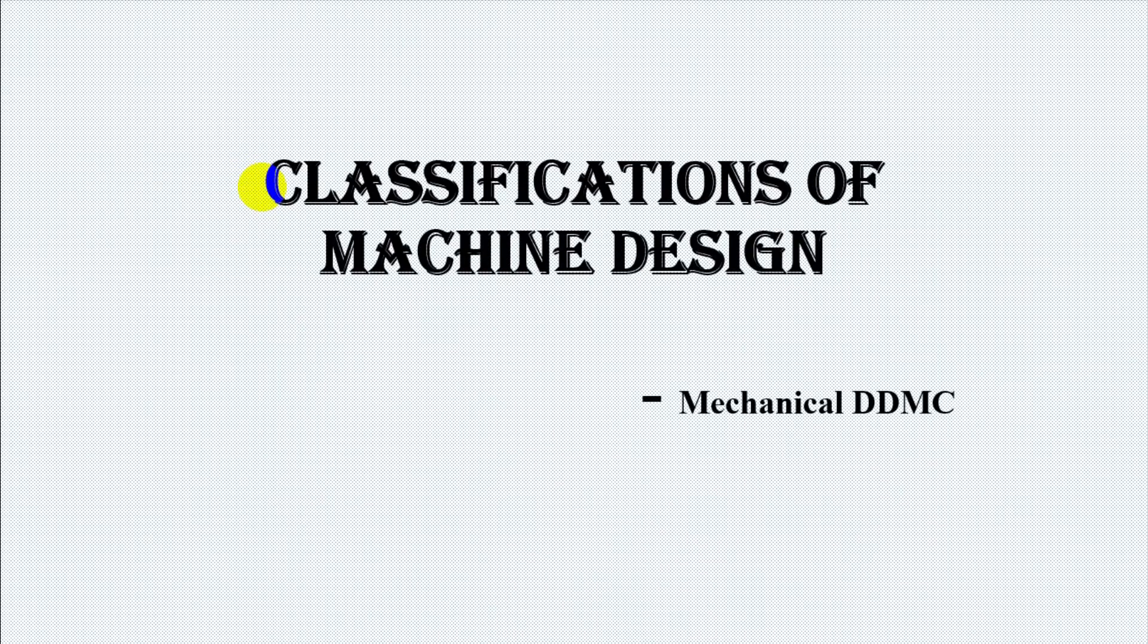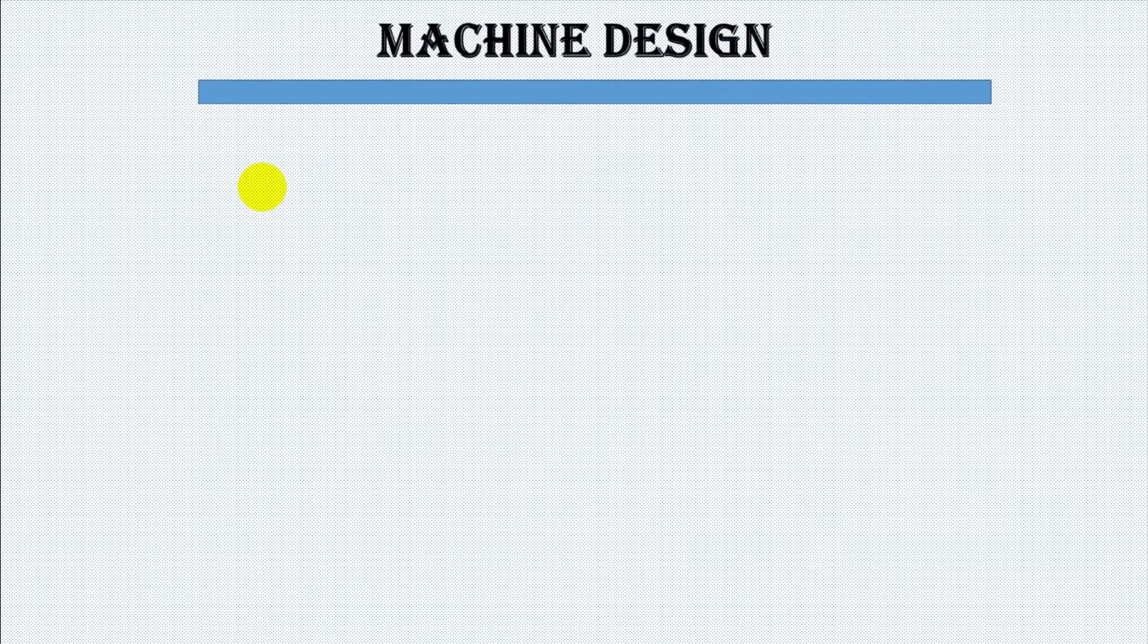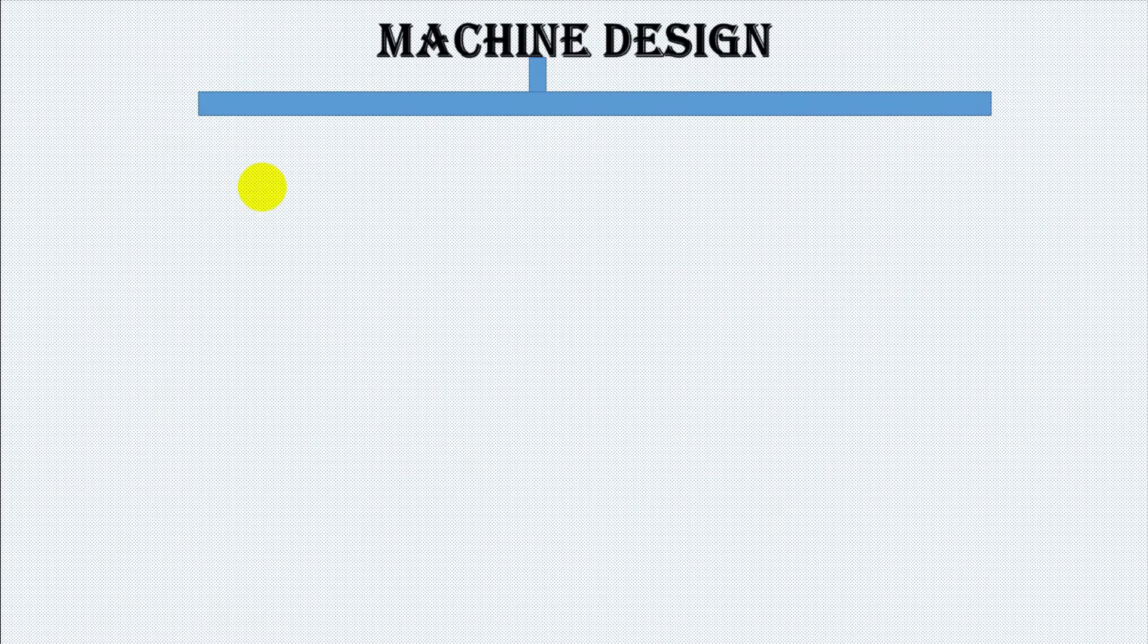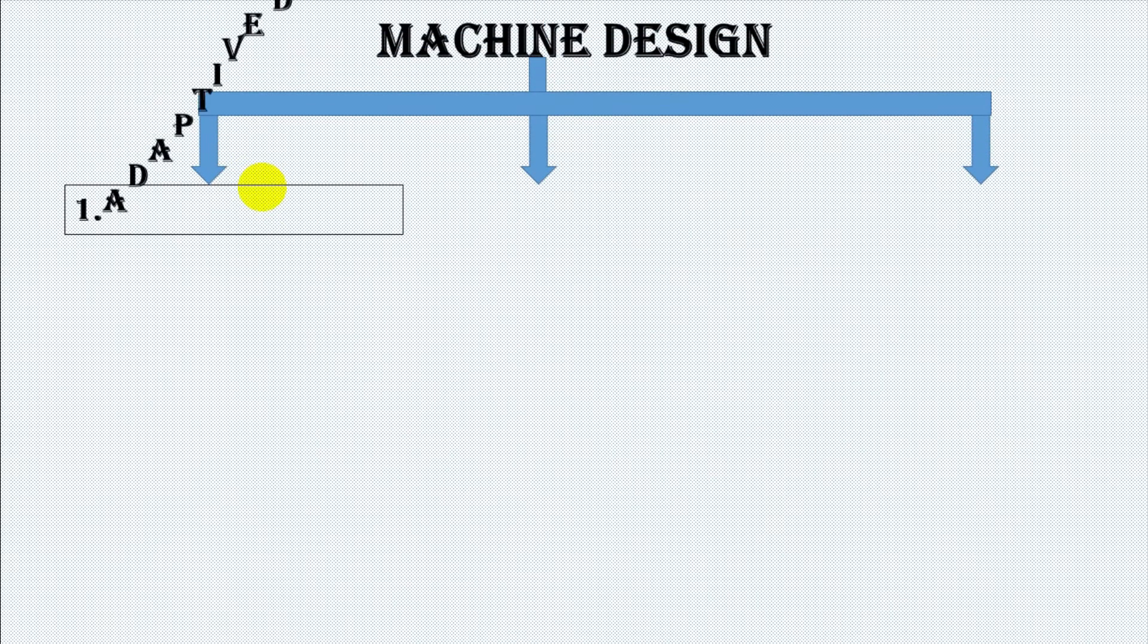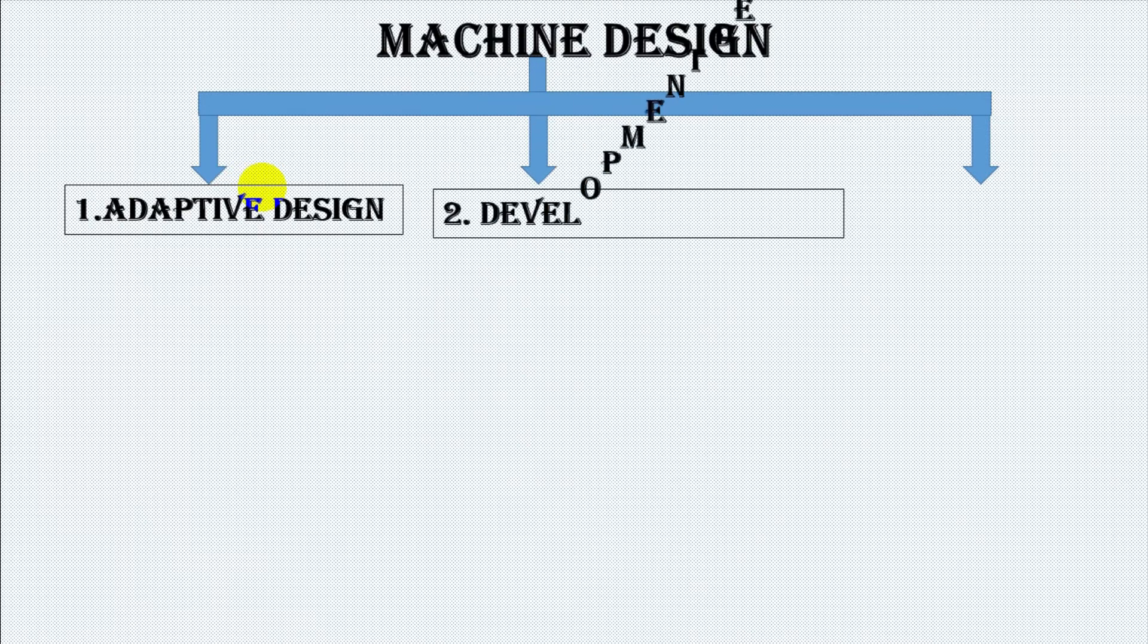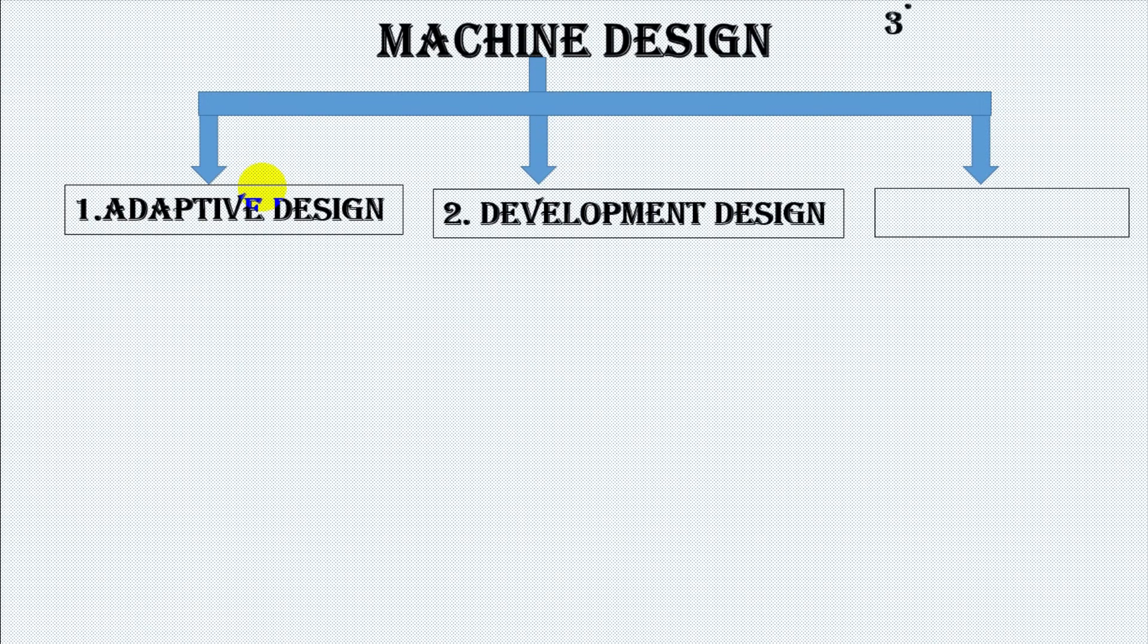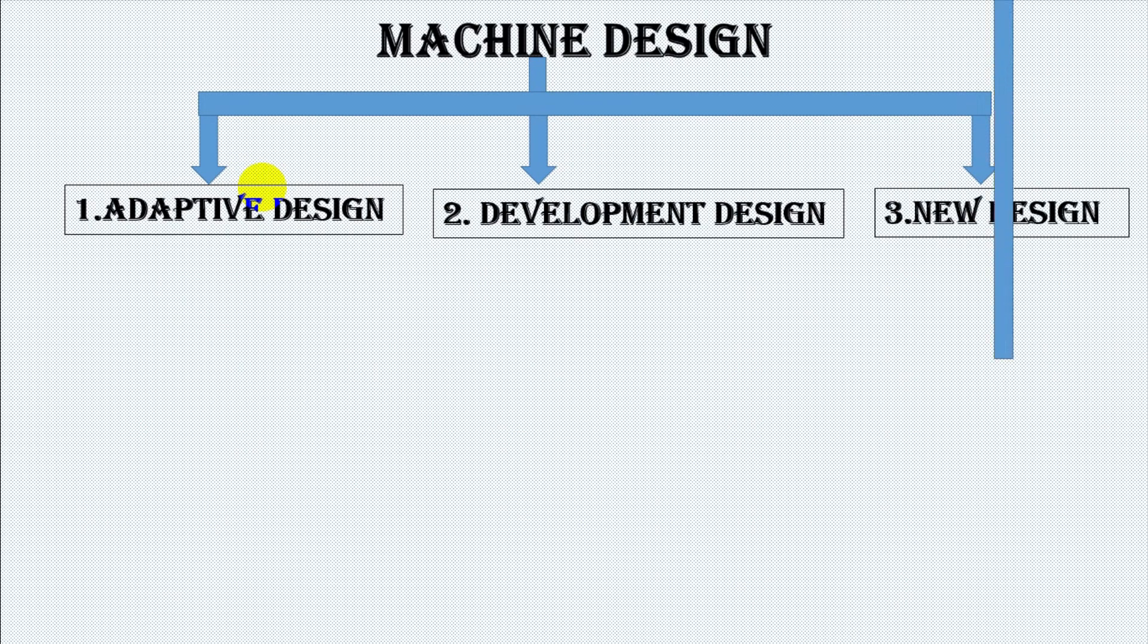Classification of machine design by mechanical DDMC. Machine design can be classified into number one, adaptive design, number two, development design, and number three, new design.